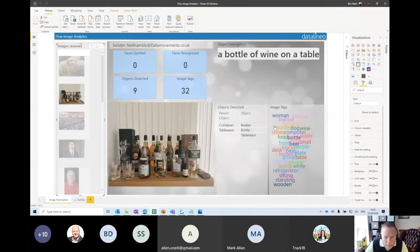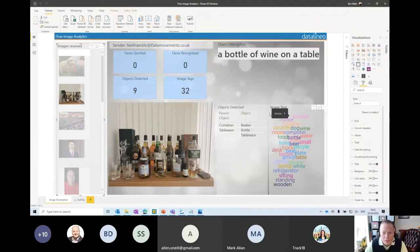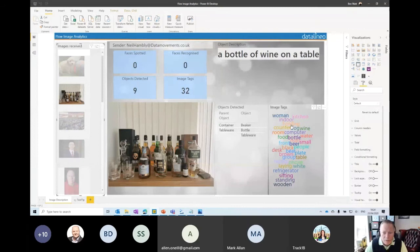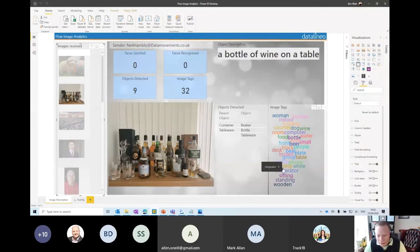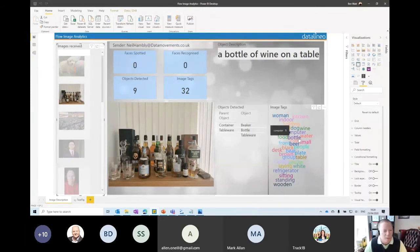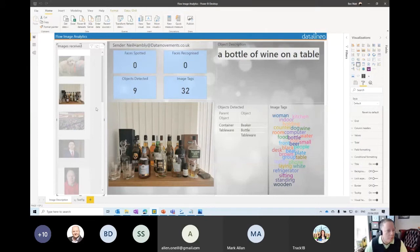OK, so obviously no faces spotted, nine objects detected, 32 tags, object description, a bottle of wine on a table. Close-ish. Detected, we have beaker and container, bottle, tableware. That's basically what is detected there. And then image tags. So up the top left here, we have the person who sent that in. So Neil. Neil doesn't mind a snifter of a nice whiskey now and again. And I'm just going to have a look at the image tags there. Neil. So it might have seen a reflection of you because it says woman in the image tags. I'm not sure, but what else do we have? Refrigerator, group, table, bear, you know, some interesting stuff there.